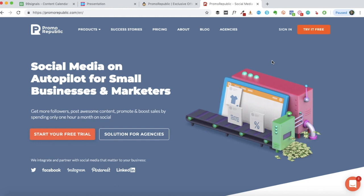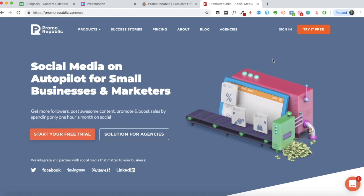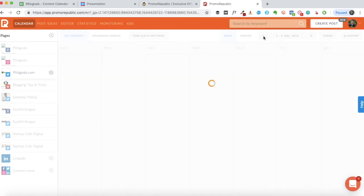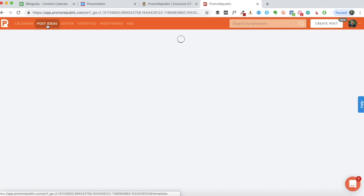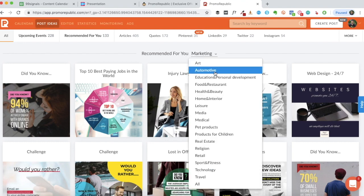I'll just log into the PromoRepublic account and show you some of the key features. We'll take a look at the social media content calendar and the scheduling tool, but more importantly we'll take a look at the post ideas library. The first thing you see when you log in is your content calendar. Let's take a look at the post ideas library first because this is the key selling point of the product. You're getting access to 7,500 templates - this is what you would probably be most interested in.